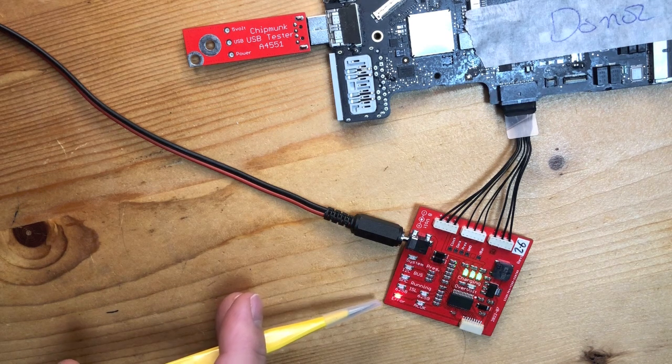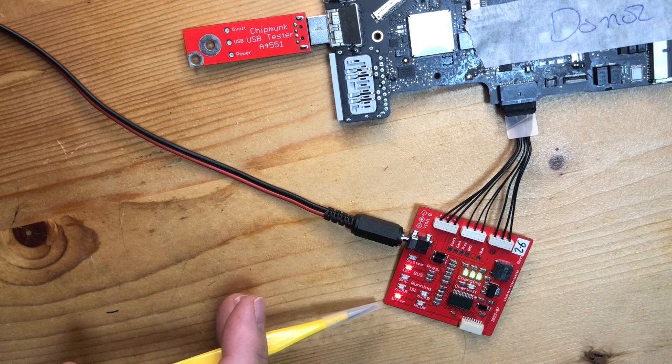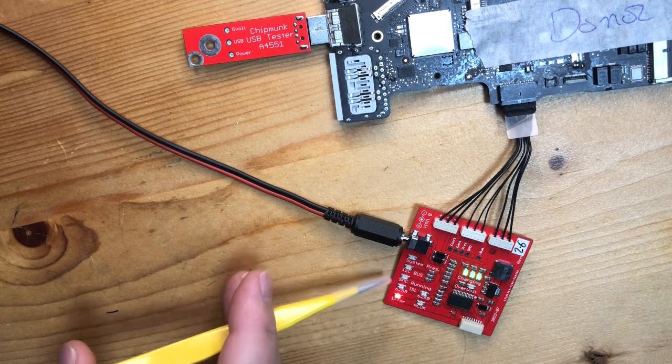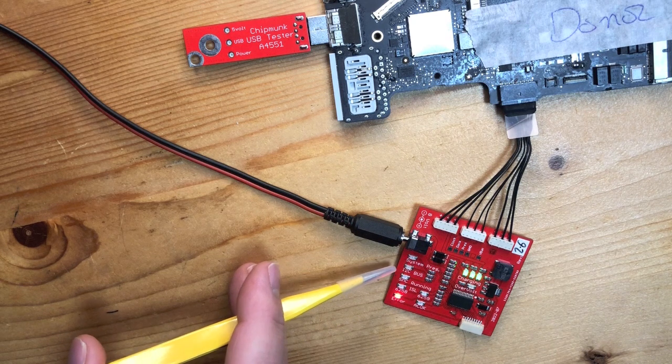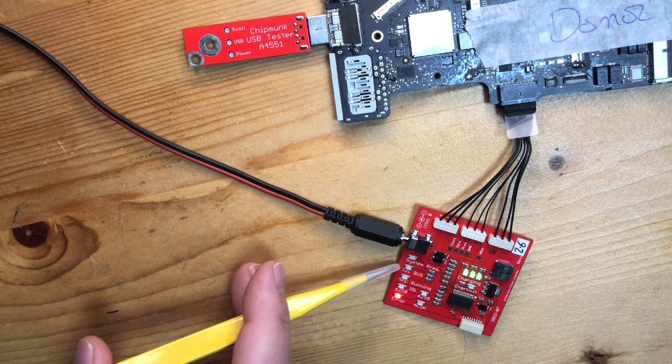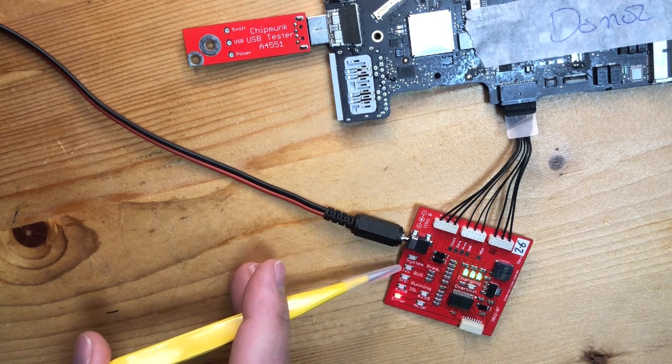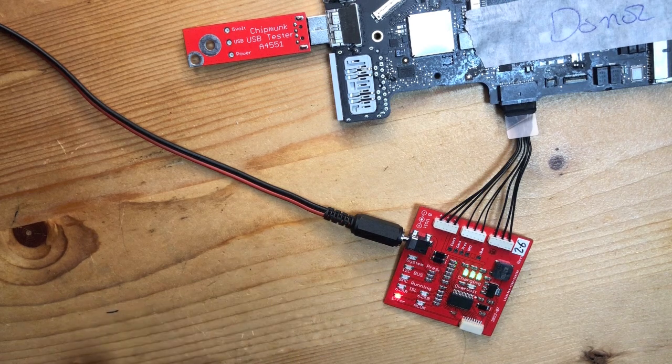The error light is lit to show that there is something wrong with the I squared C bus. The blinking tells you exactly what. In the manual you can see what the codes mean, but it can blink one up to six times.